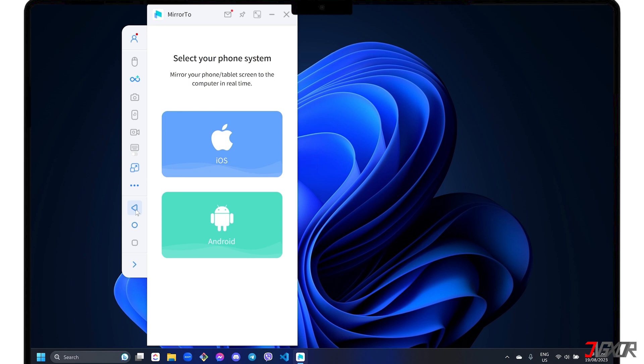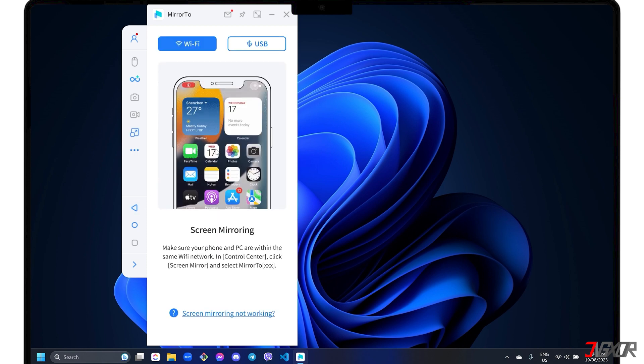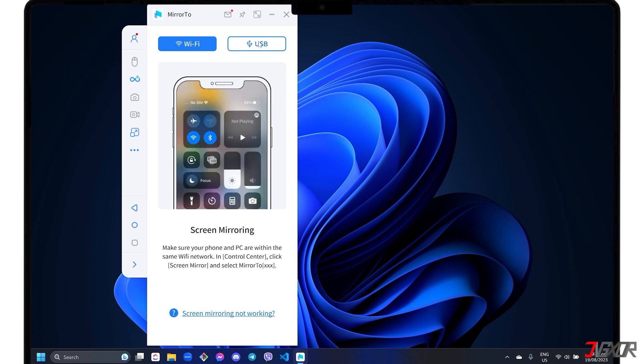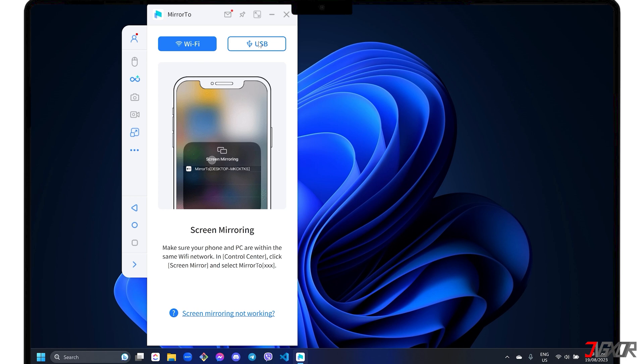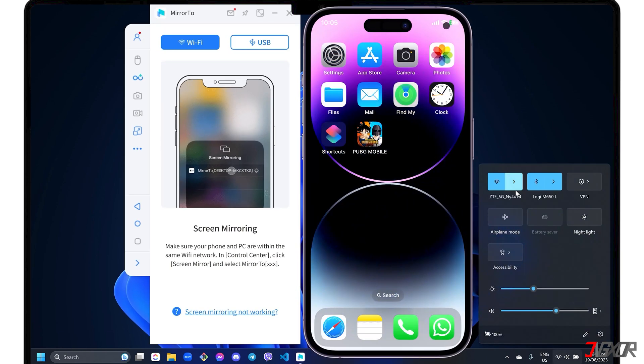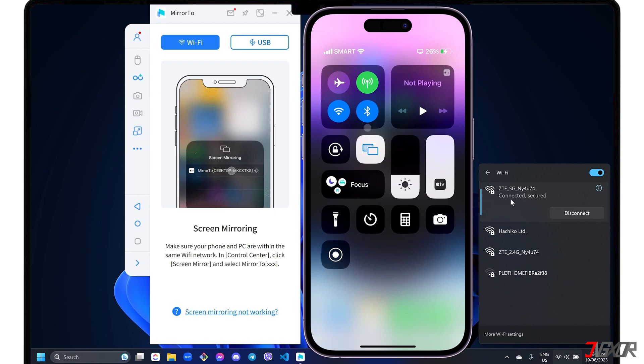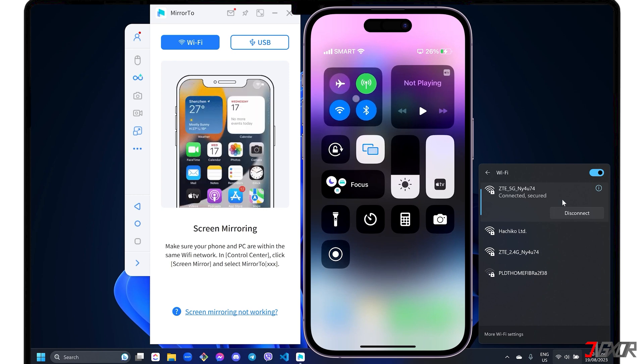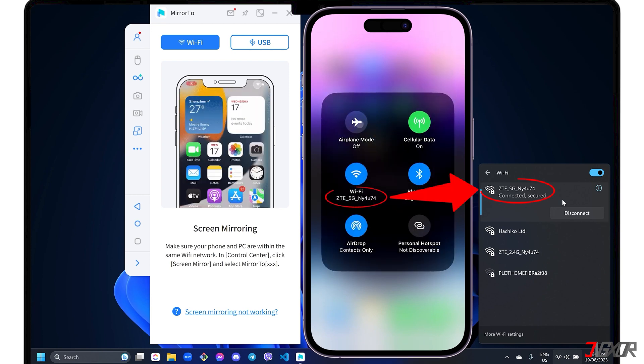To get started, select the iOS phone system in the dashboard. You can then choose either Wi-Fi or USB mode for your preferred connection. If you prefer a wireless connection, make sure you're in Wi-Fi mode. Note that both your iPhone and your computer should be connected to the same Wi-Fi network.